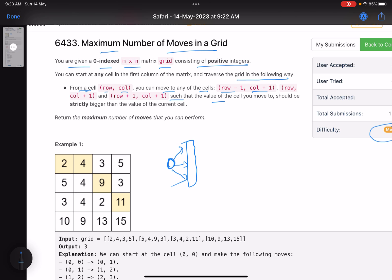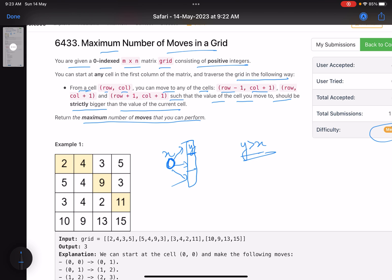The condition is that the value of the cell you move to must be strictly bigger than the value of the current cell. So if the current cell has value x, you can visit the neighboring cells only if their value y is strictly greater than x. Return the maximum number of moves that you can perform.